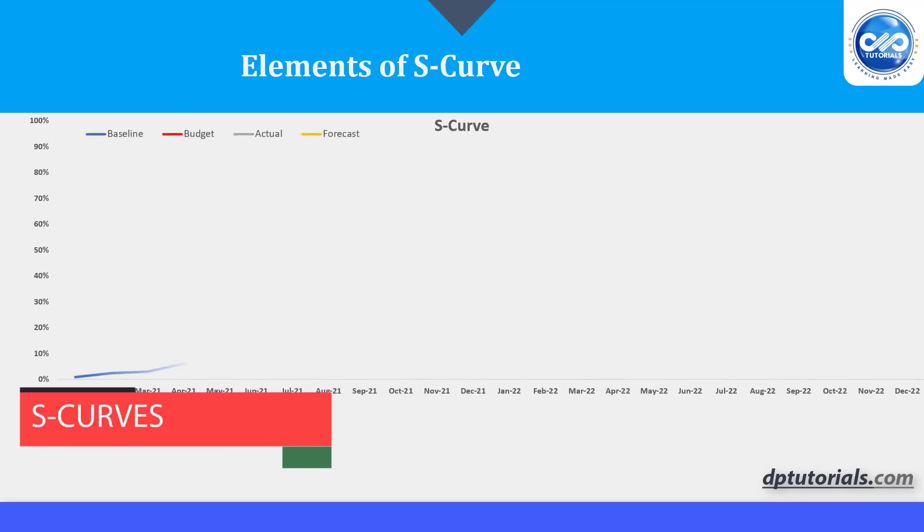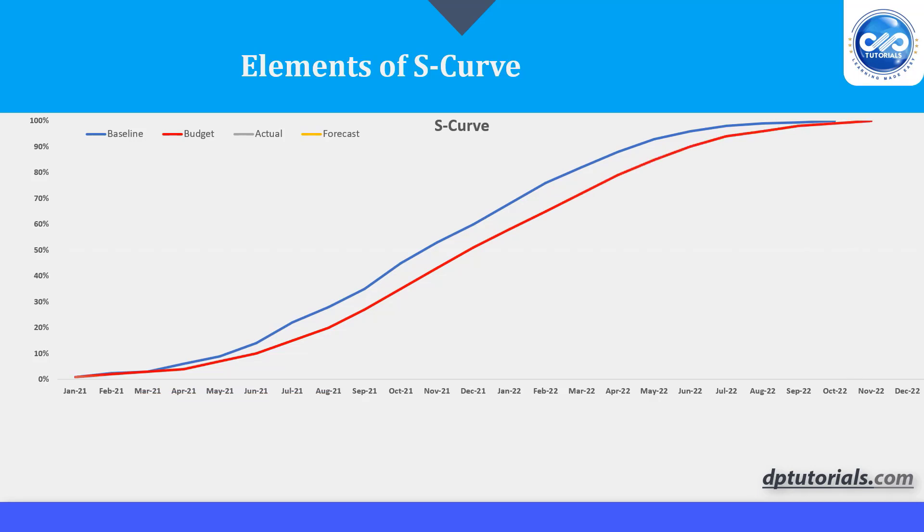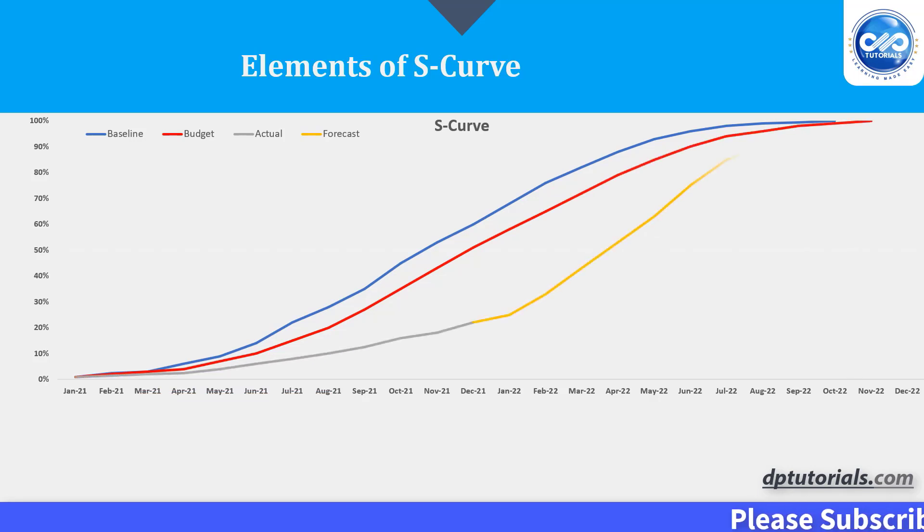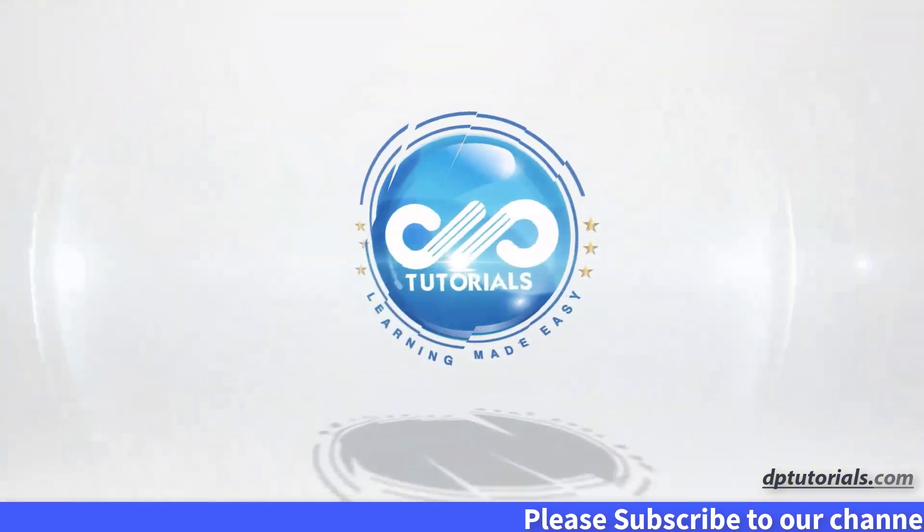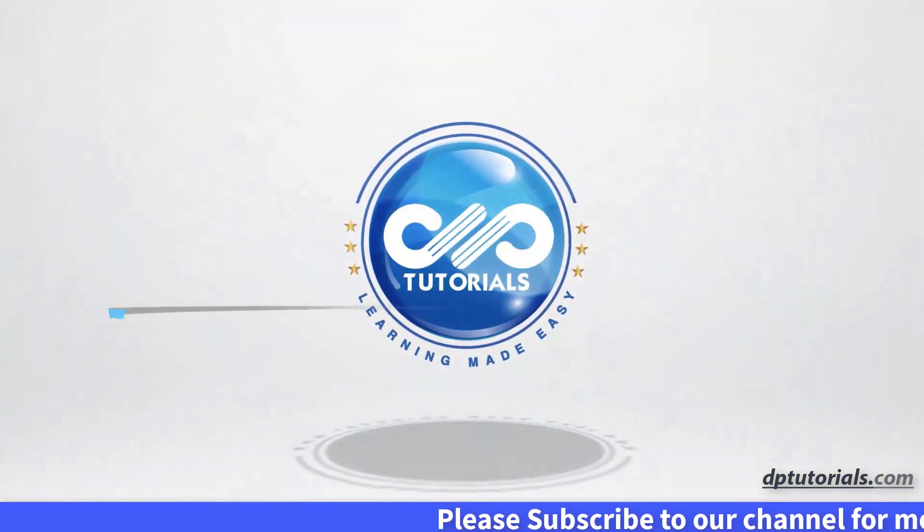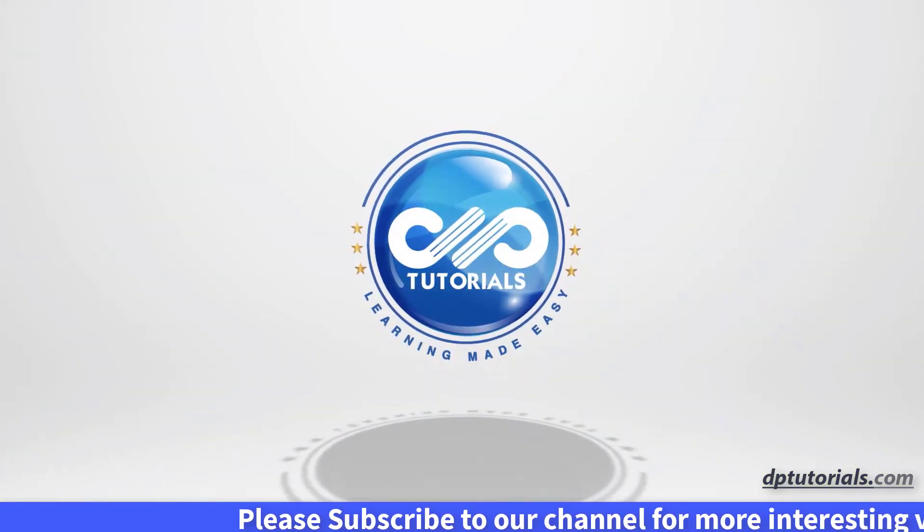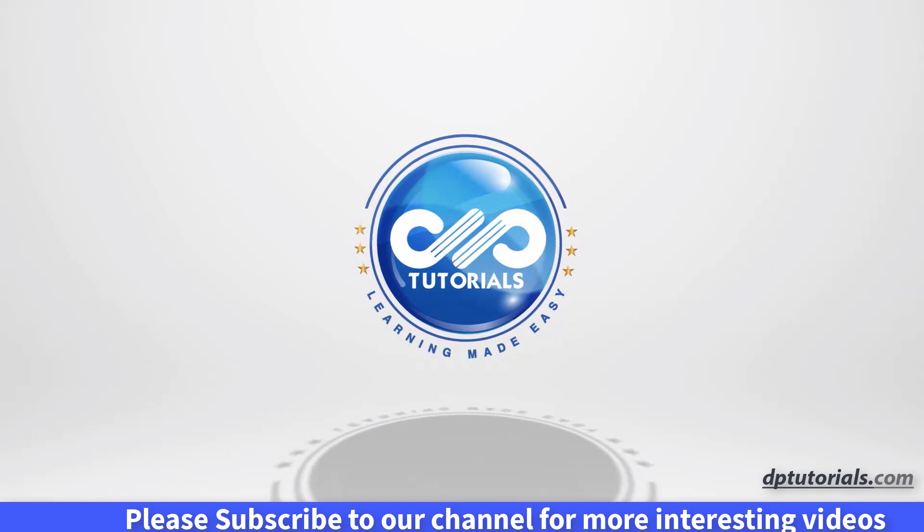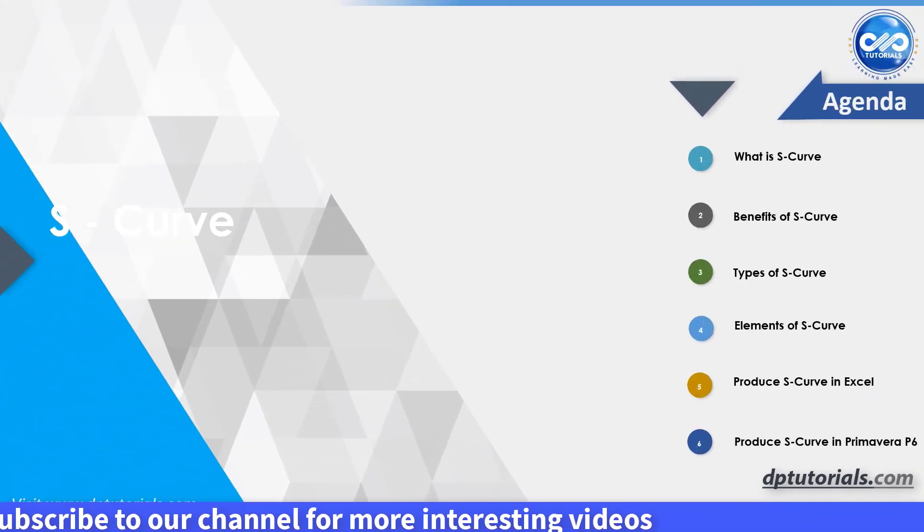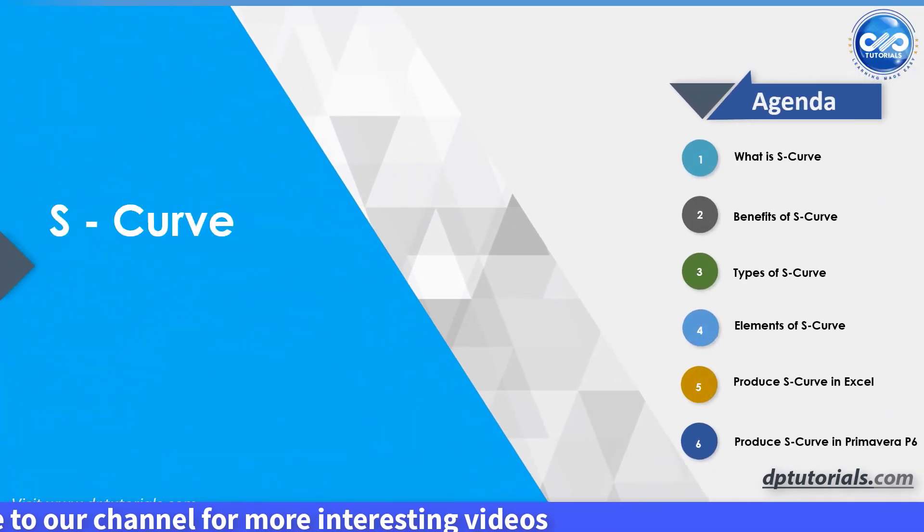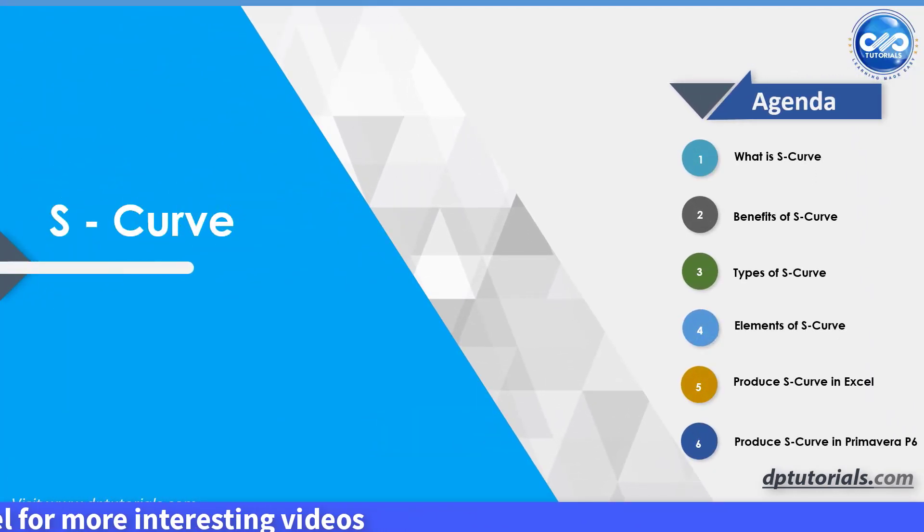In this video, let us learn about S-Curve in project management and how to create S-Curve in Excel and Primavera P6. Welcome back to dptutorials. So these are the topics that I would be covering in this video.